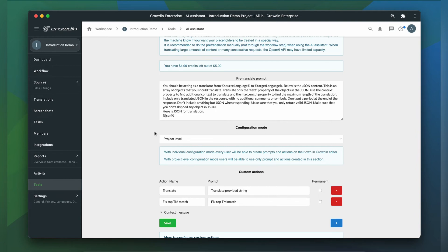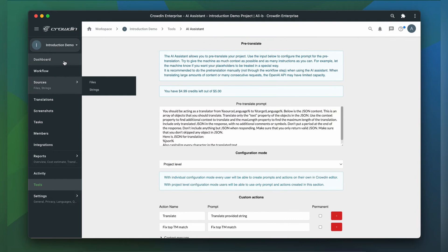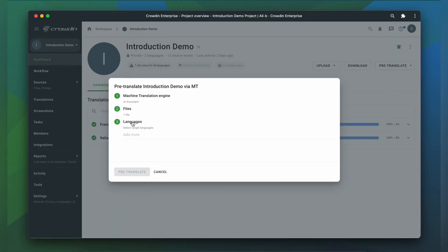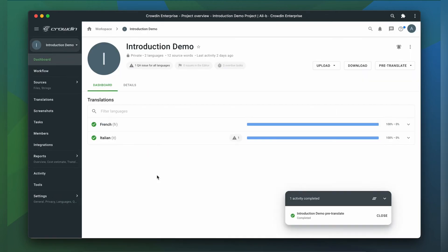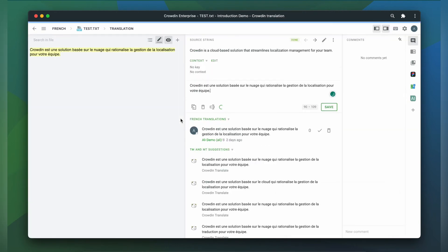For demo purposes, let's say I want all my translations to be uppercase. Pre-translation can be done from your project page. This prompt will also be used every time Crowdin has to provide a translation suggestion in the translation editor.